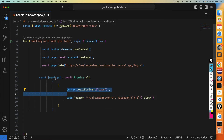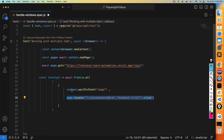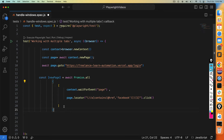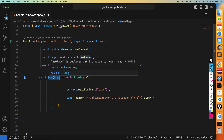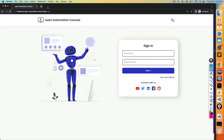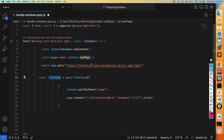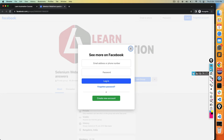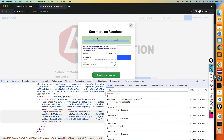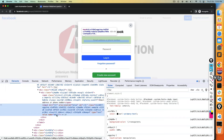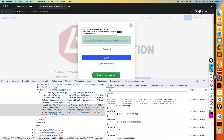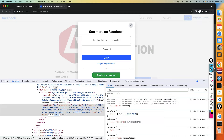Once these two promises resolve, we will get an array. Using destructuring, we capture the new page. This new page represents the new tab. Now let's say I want to perform some activity on this new tab — for example, type in the email field. Let me inspect and find the input with name='email'.